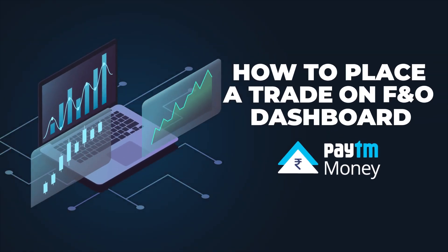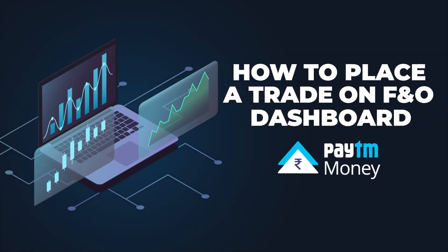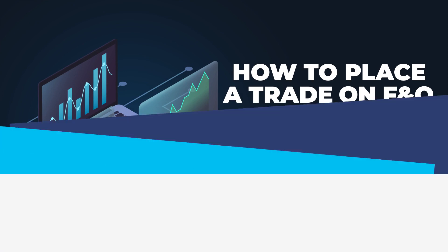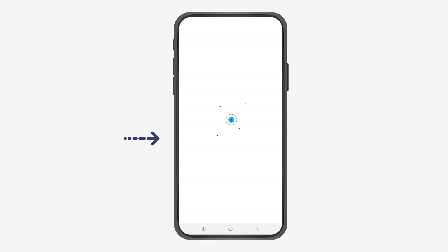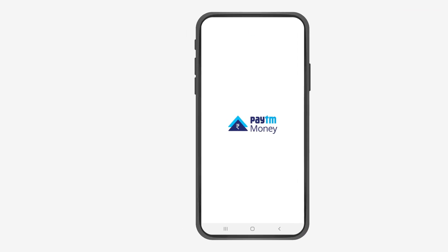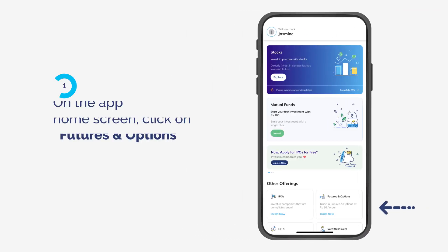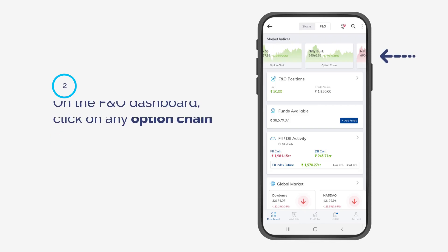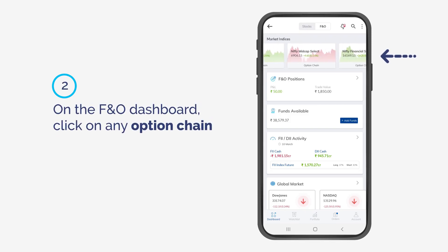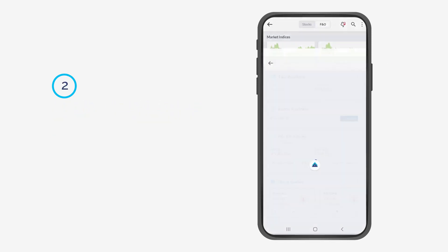How to place a trade on the F&O Dashboard. On the app home screen, click on Futures & Options. On the F&O Dashboard, click on any option chain.